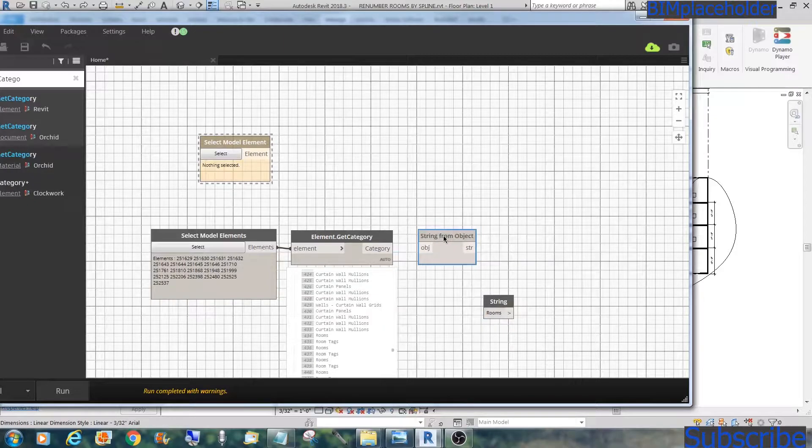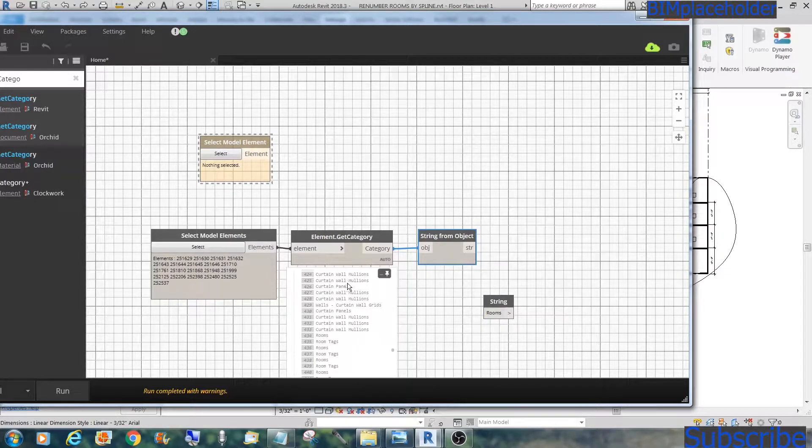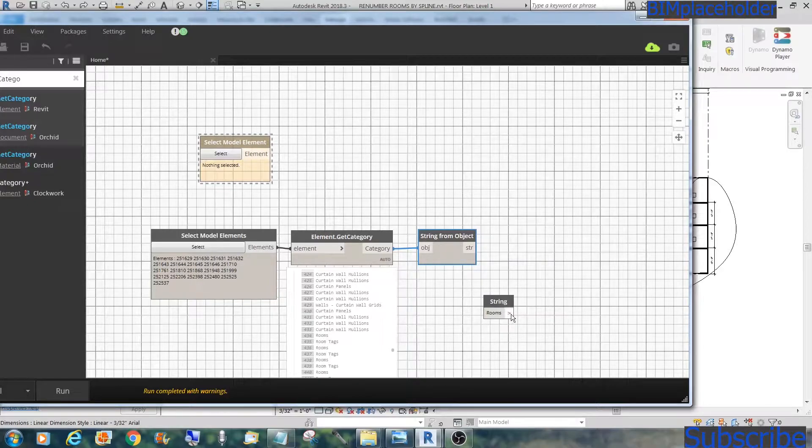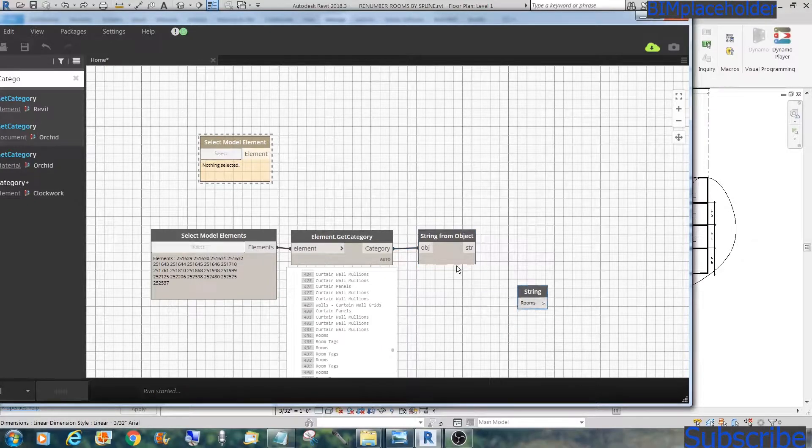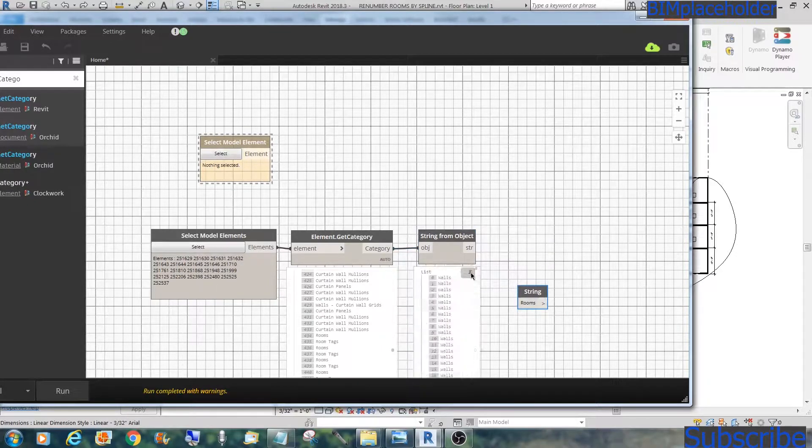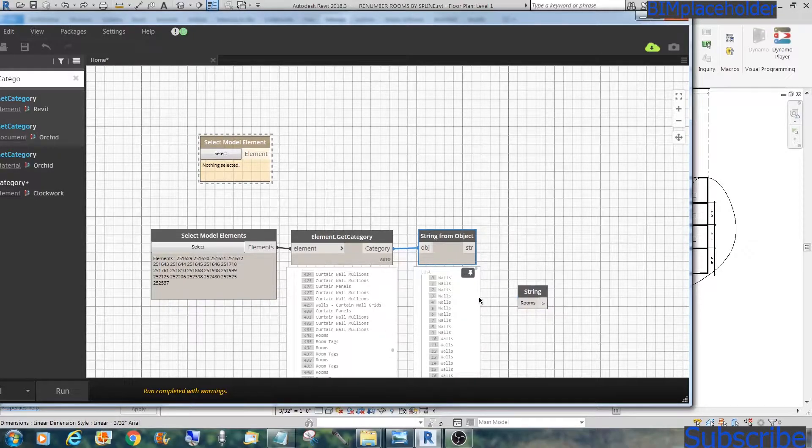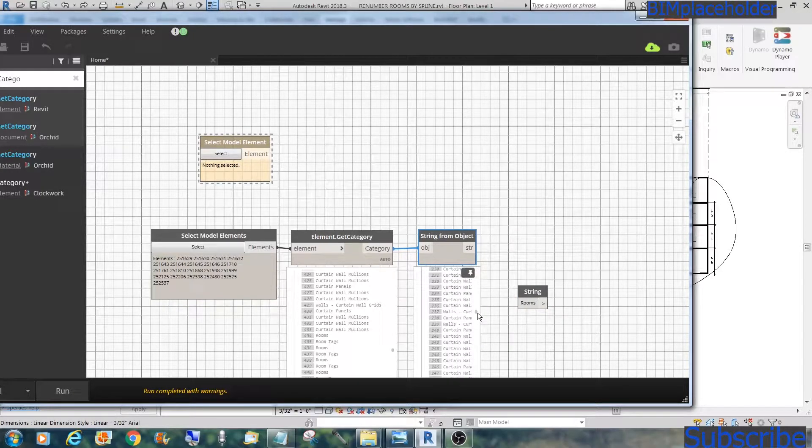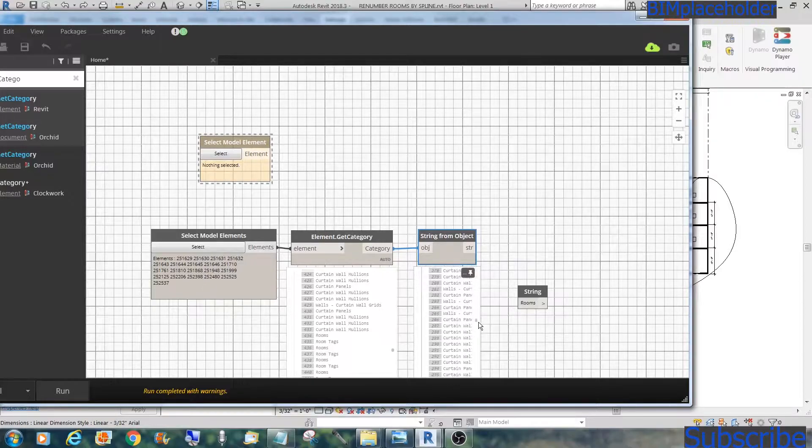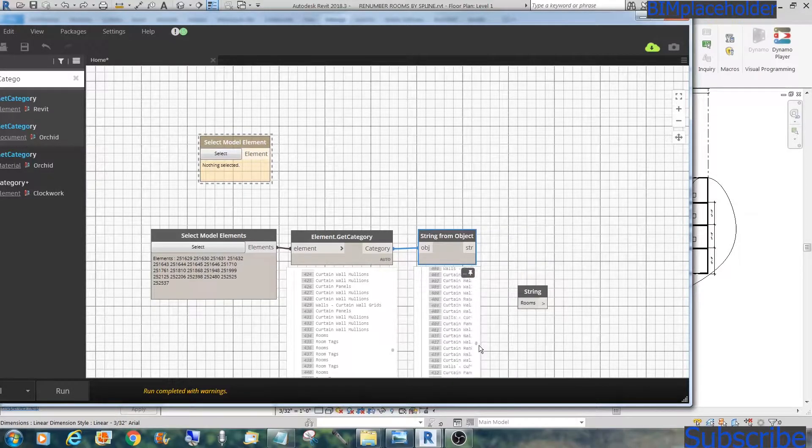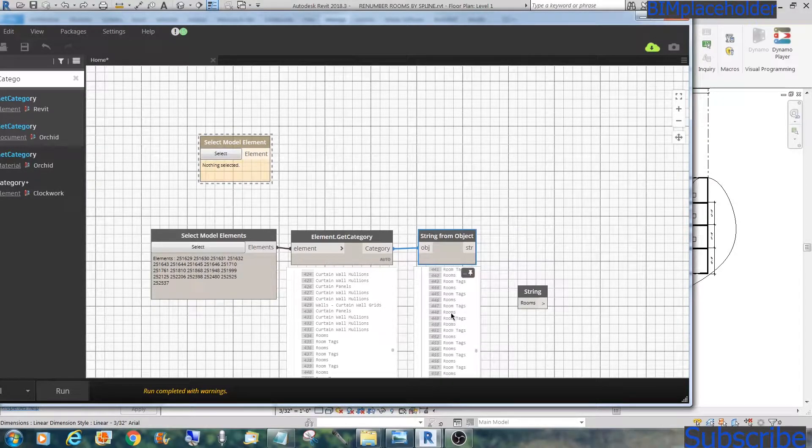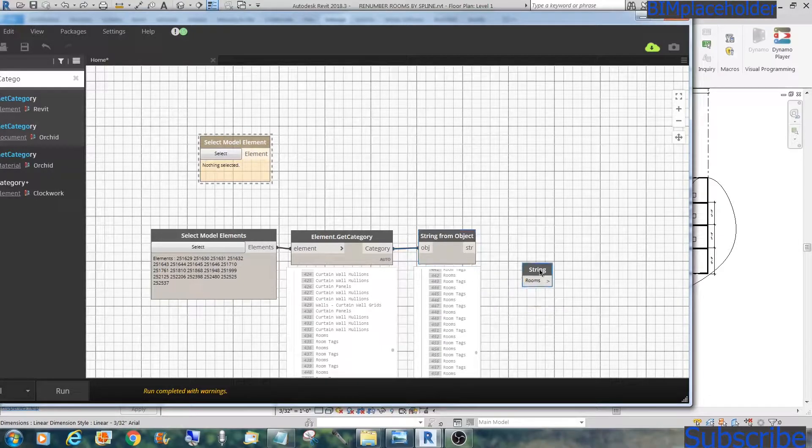Right now, they are categories and it's not going to match with the room string. So we'll convert this to string. Right-click again, string from object. What we're doing here is we're converting all these rooms or all these categories into strings. And if we do a run, it says walls and the same thing. If we scroll down to the 400 level, you'll see rooms, and they are now strings.